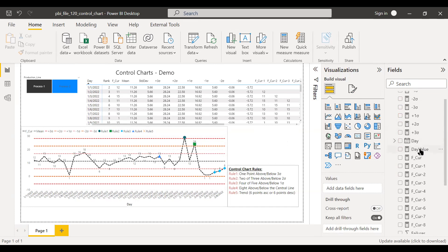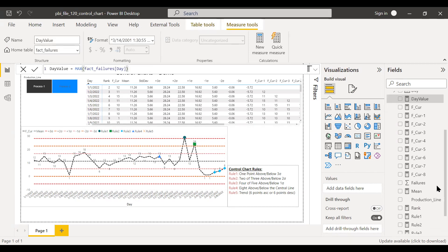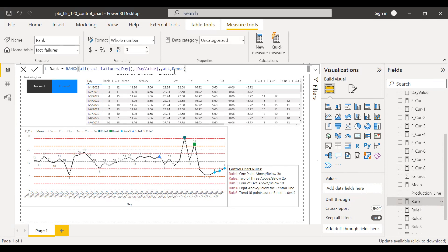As a first step, I need to create a measure called day value, which is nothing but the maximum of day. The next step is to create a rank function. I have created a new measure called rank using the rank function, sorting it based on the day value measure in ascending order. I'm using this rank to do a relative reference while doing a row comparison. If I do an absolute comparison using day minus one or day minus two, and a particular day is missing in your data, you would be referencing a wrong record. That's why I'm building this relative referencing.